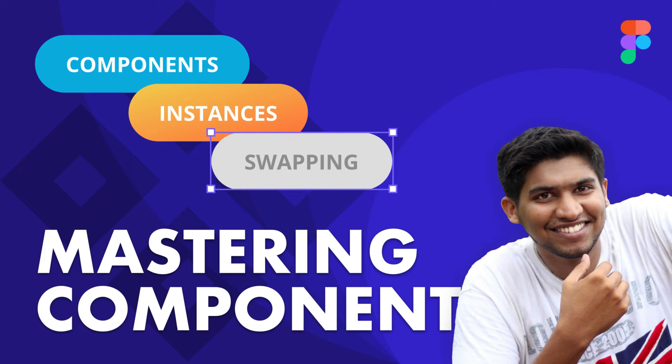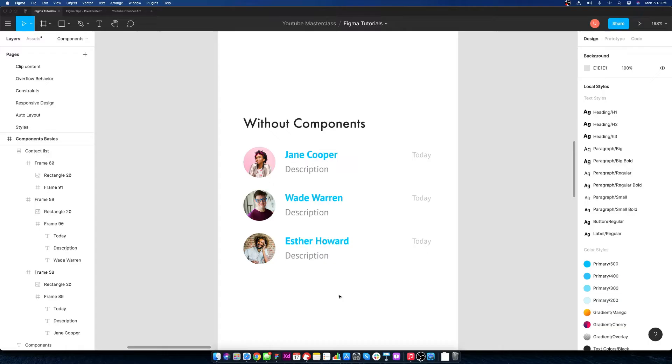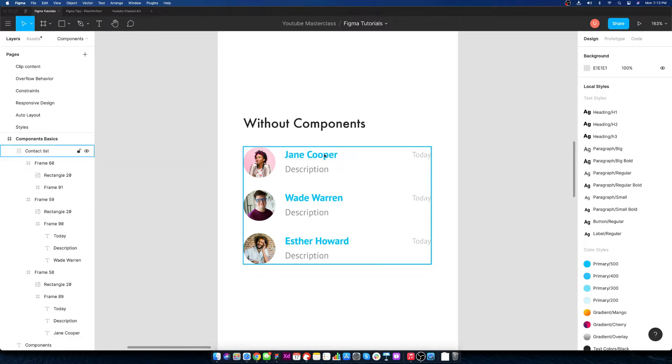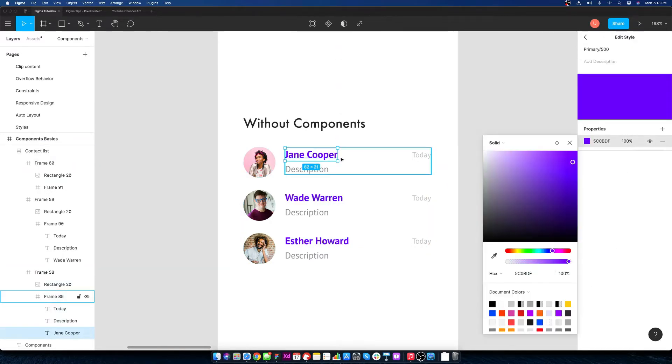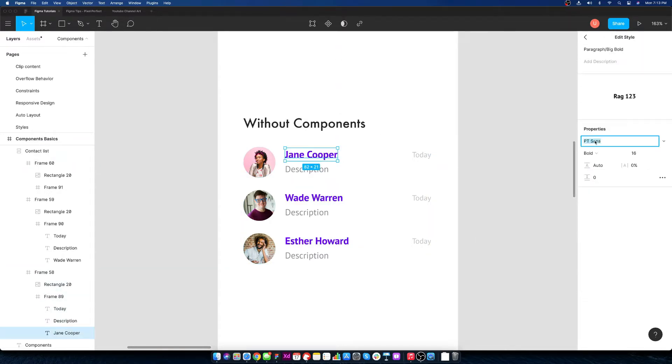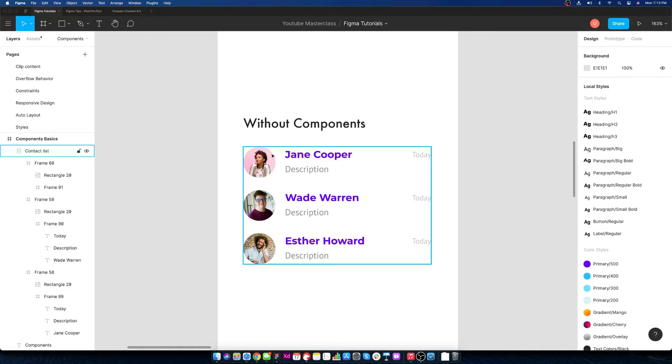Hey everyone, welcome back to another Figma tutorial. In the last video, we learned how to create reusable styles. We can easily change colors, text and effect styles, but many times that's not enough.